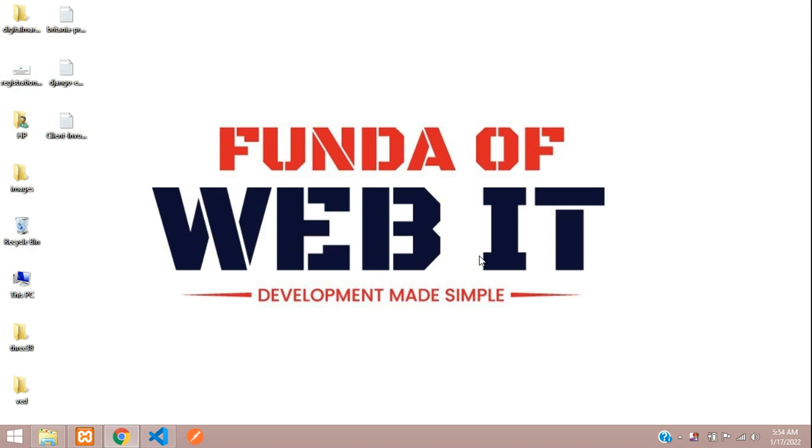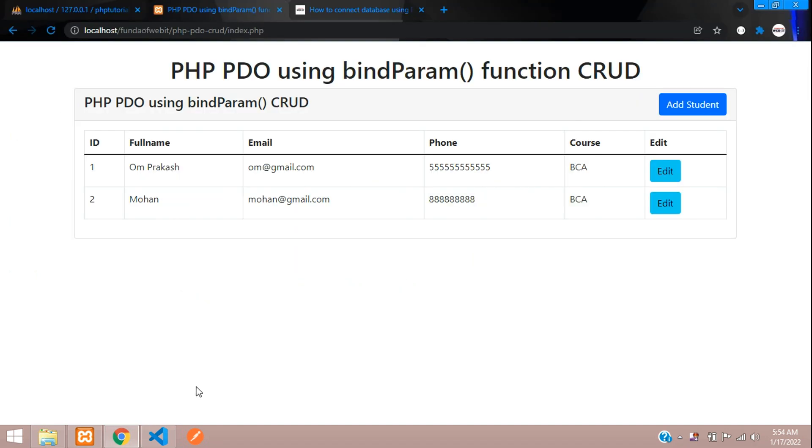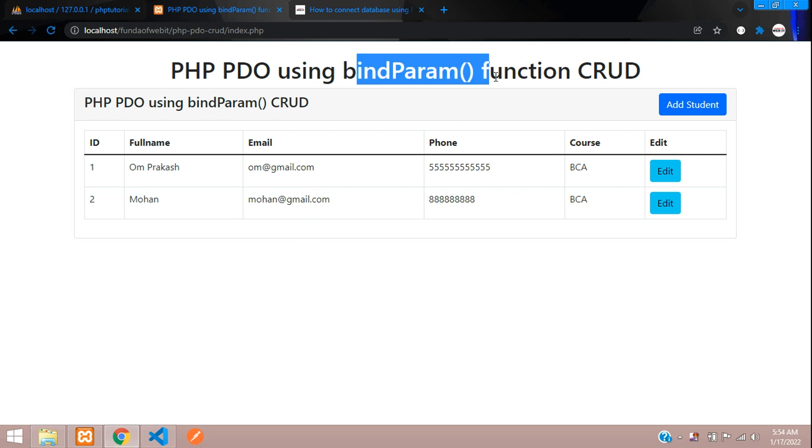Hey guys, welcome back. We are continuing our PHP PDO using bindParam function CRUD application. Now we are going to learn about how to delete the data using the bindParam function in PHP PDO.